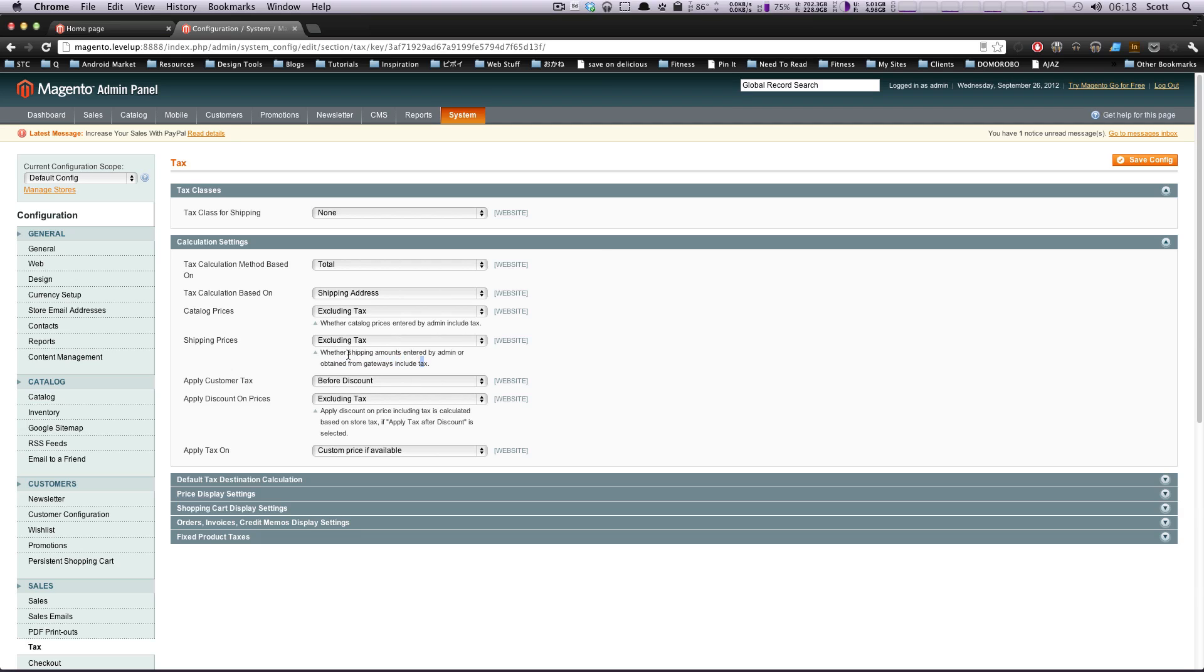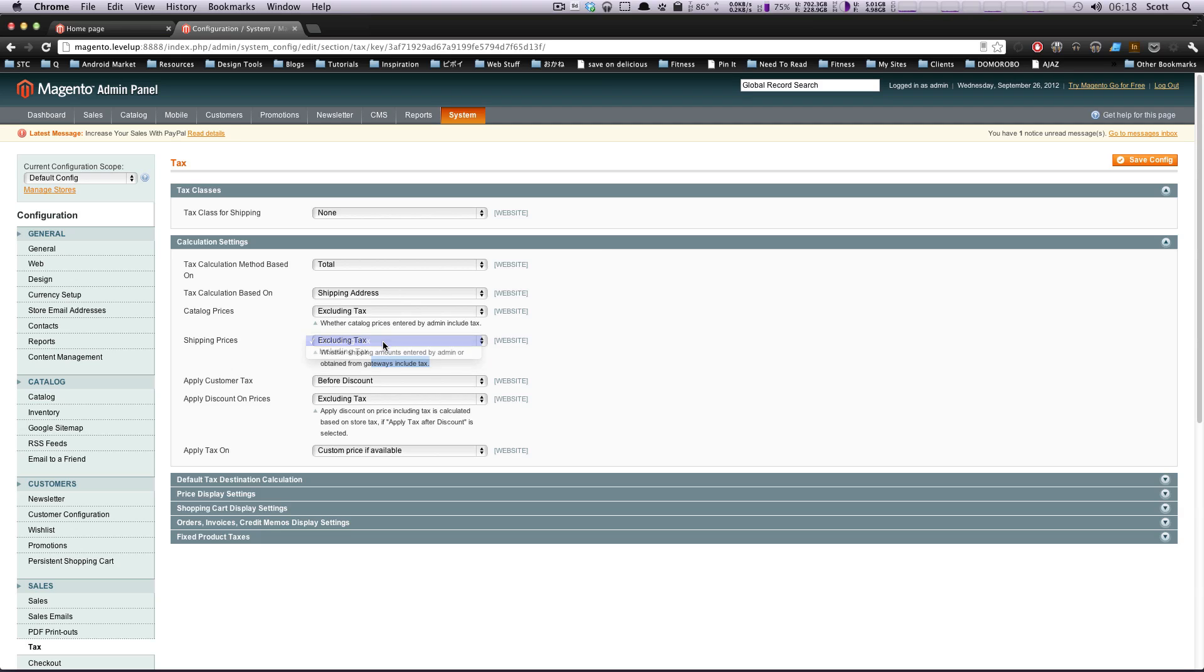This is whether the shipping amounts entered by admin or obtained from gateway include tax. We have no tax class for shipping anyway, so we'll say excluding tax. No big deal. It's default for a reason.